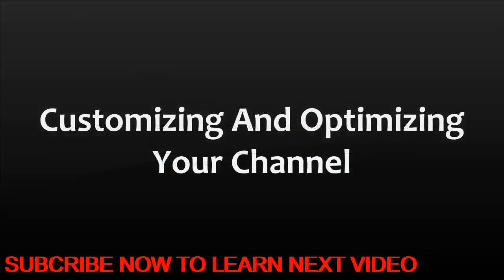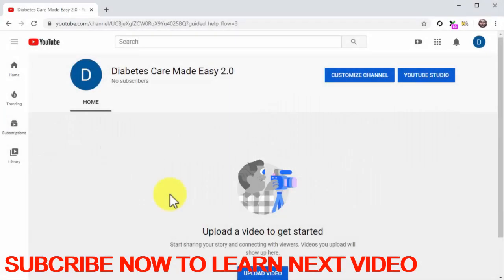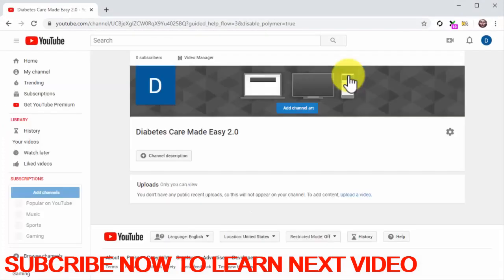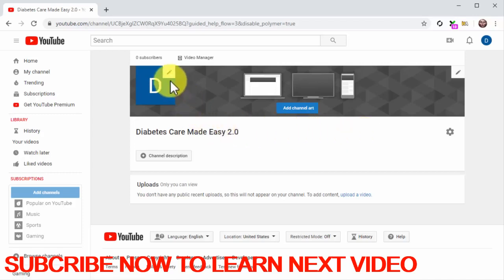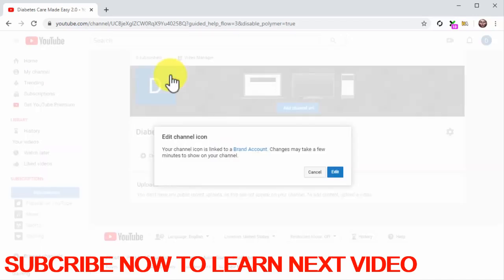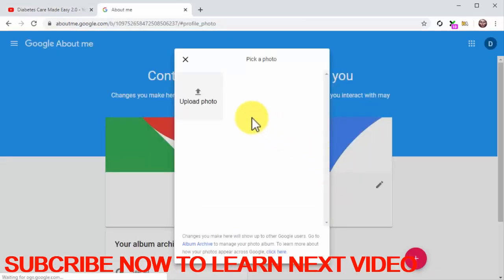Customizing and optimizing your channel: Now that you created a branded channel, it is time to customize it and optimize it. Start by clicking on the 'customize channel' button. This will take you to the channel customization page where you are going to add your channel icon, your channel art, your channel description, and more. Let's start with the channel icon — click on the edit button inside the icon placement. Next, click on the edit button. On the following page, click on 'upload photo' and upload your company logo.